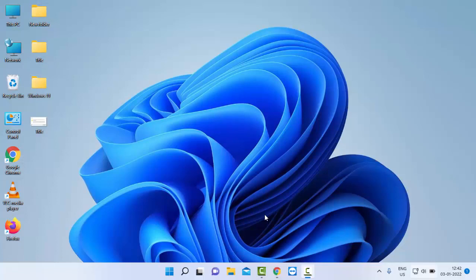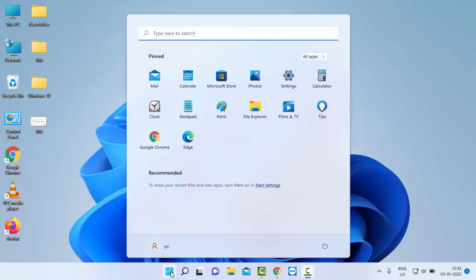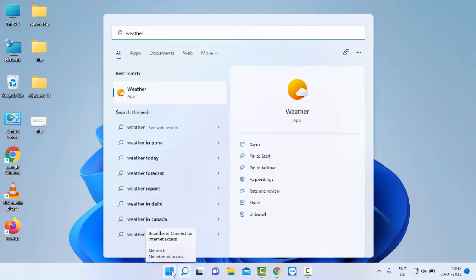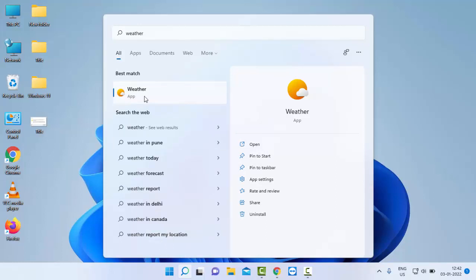Hello guys, welcome back. Today in this video I will show you how to change weather location in Windows 11. For this, first go to Start, type here 'weather', and select the Weather app.